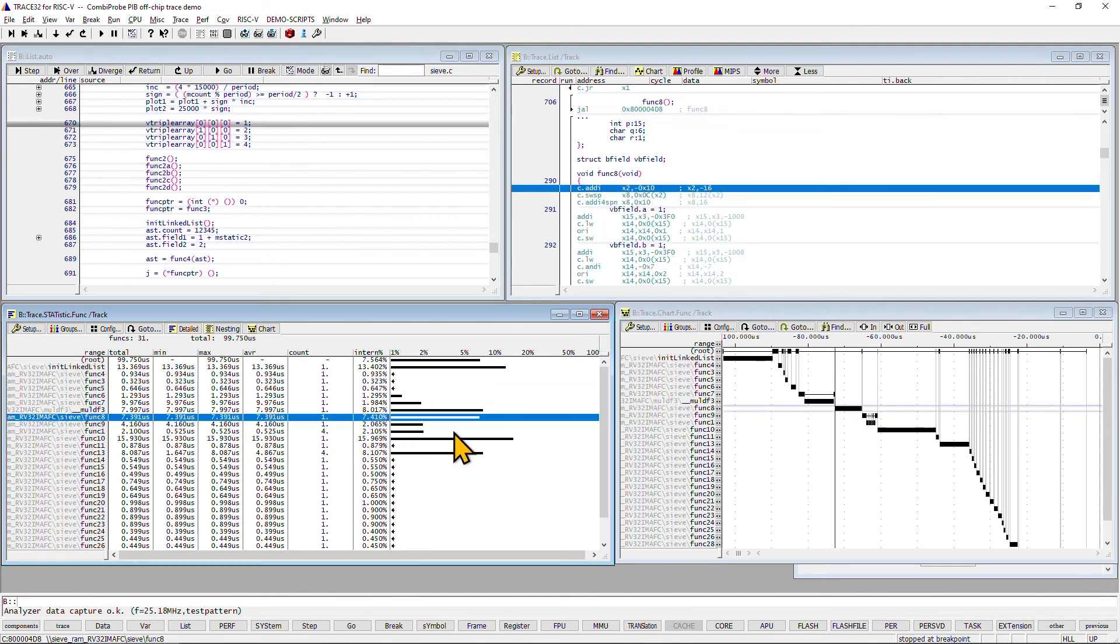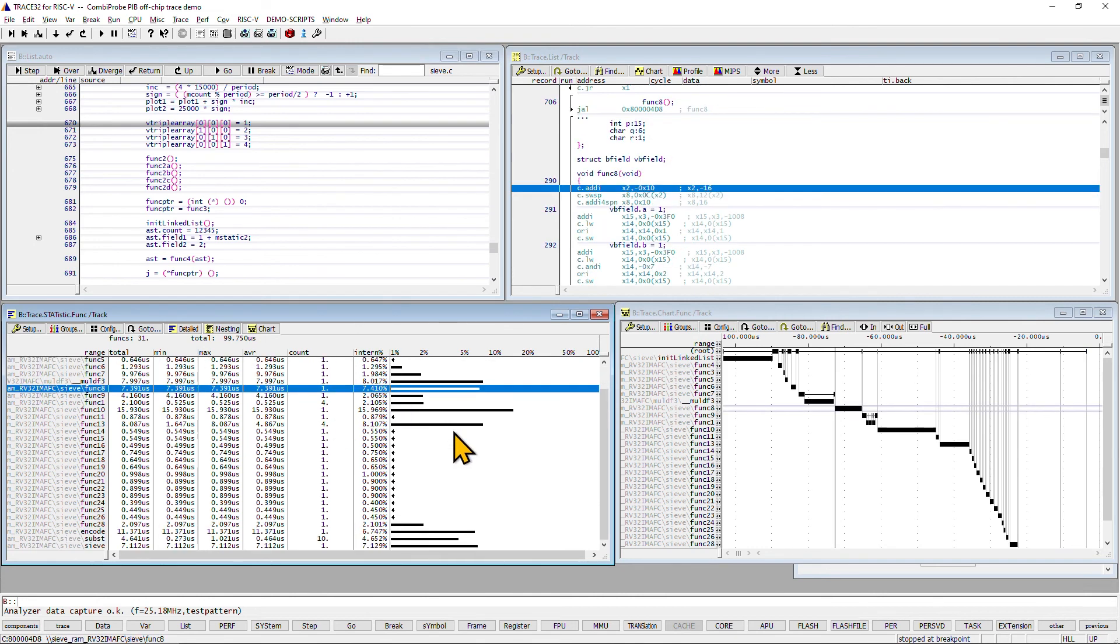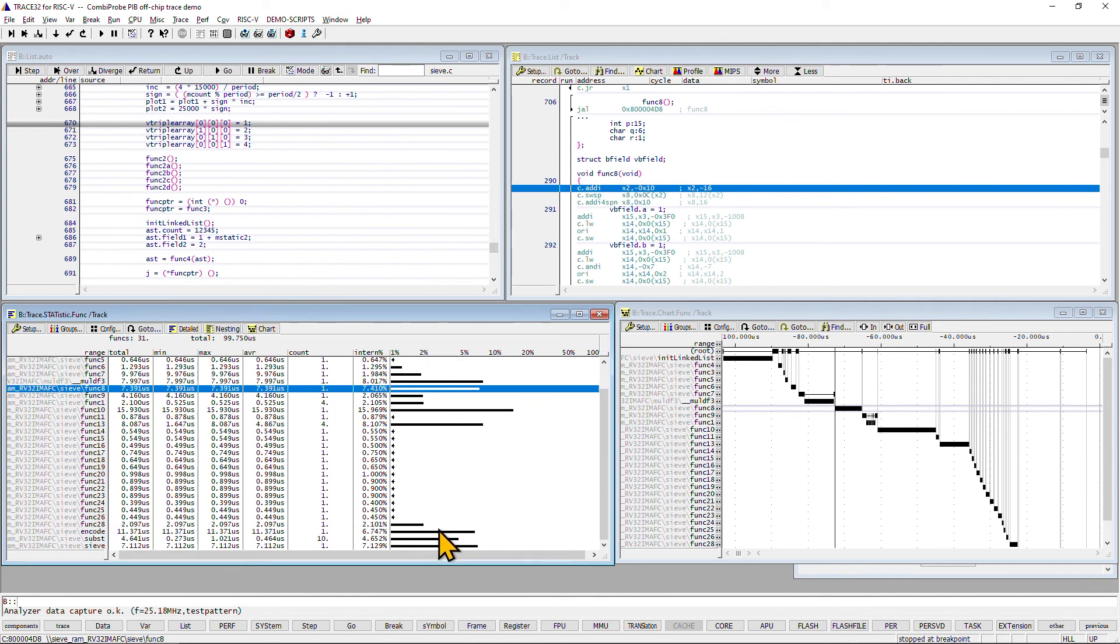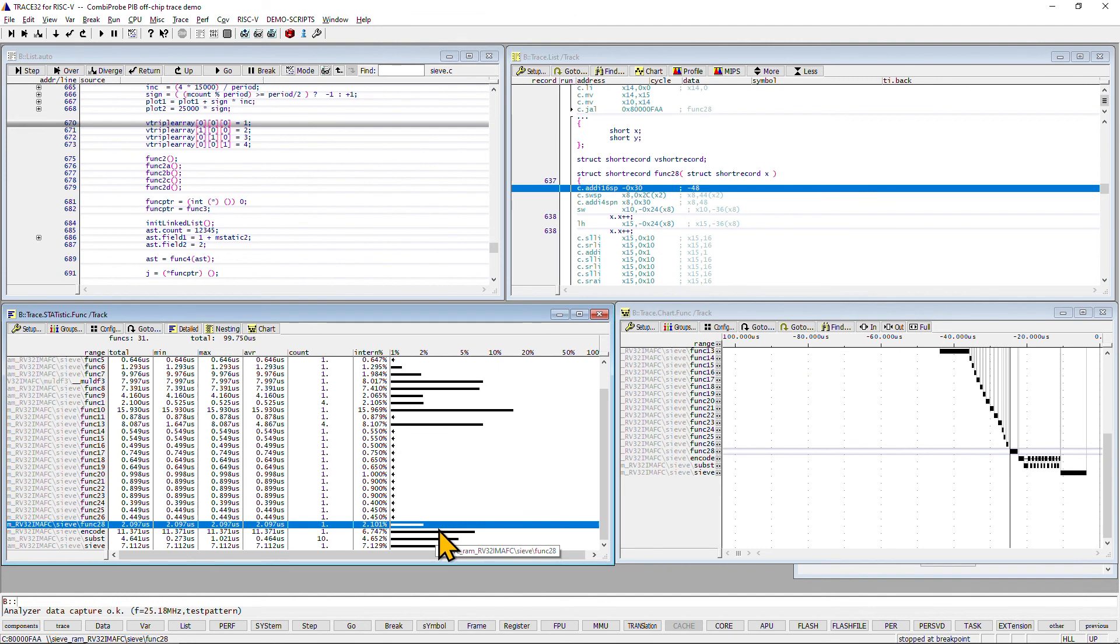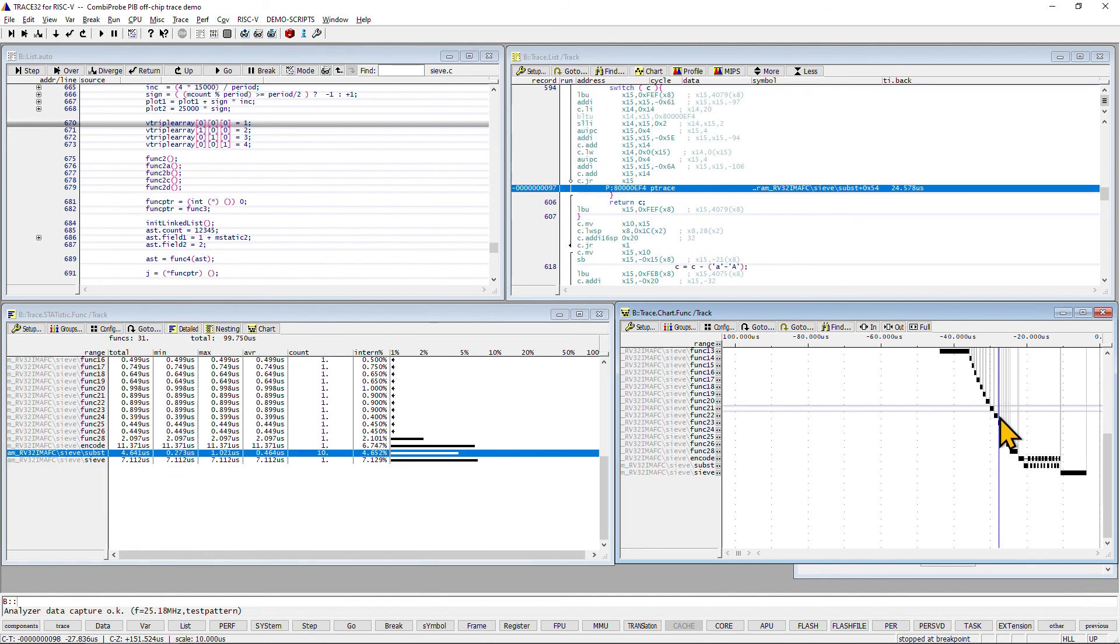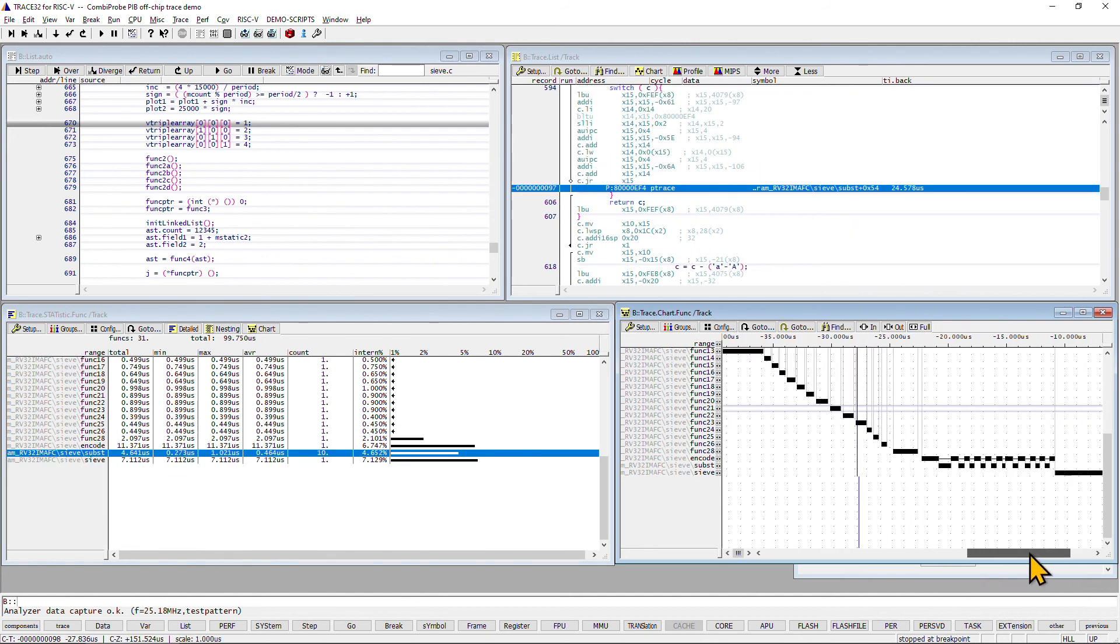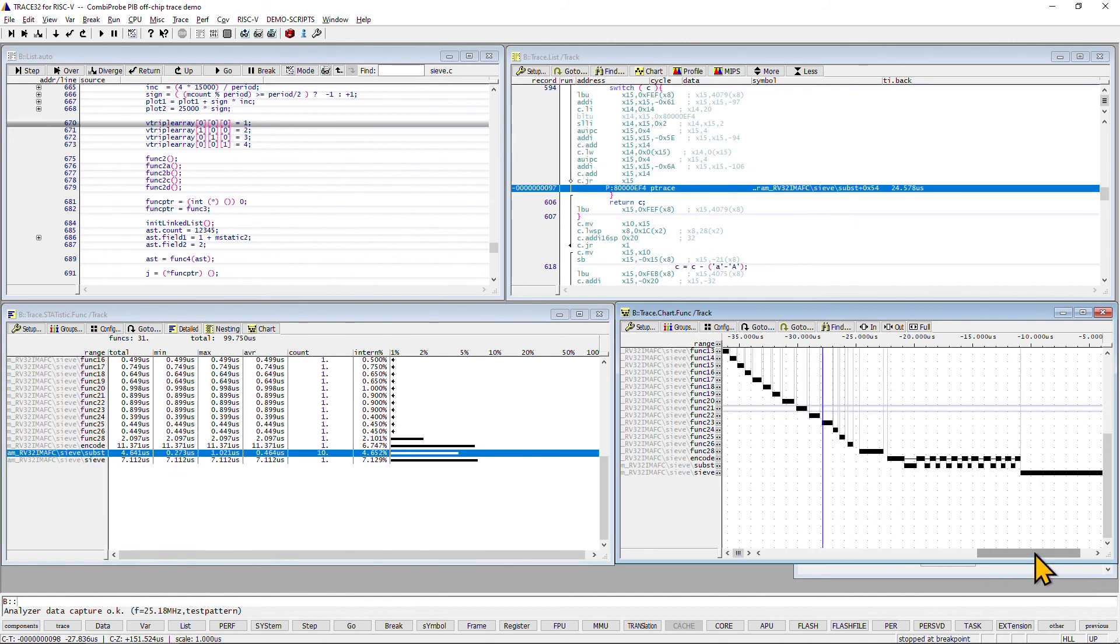This analysis helps to optimize the performance of the application and to determine potential bottlenecks. Furthermore, in the right window, we can see the call hierarchy of the functions. This helps to get an overview of the application's overall execution flow.